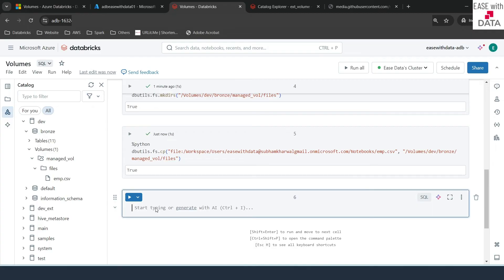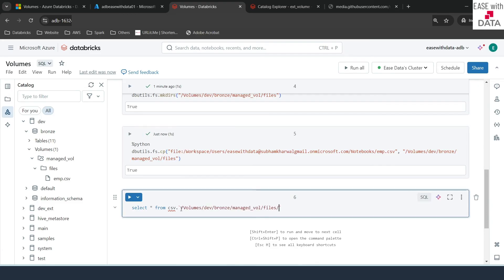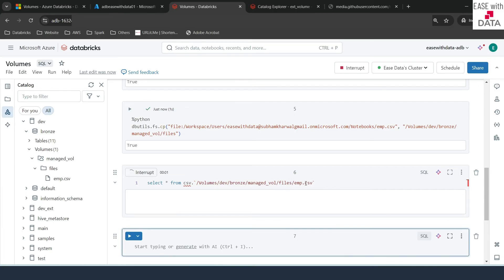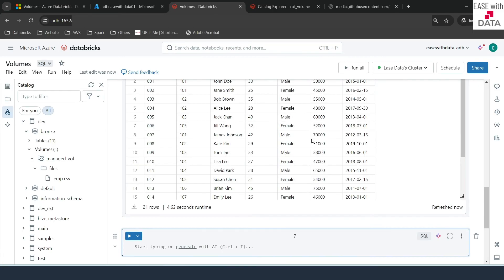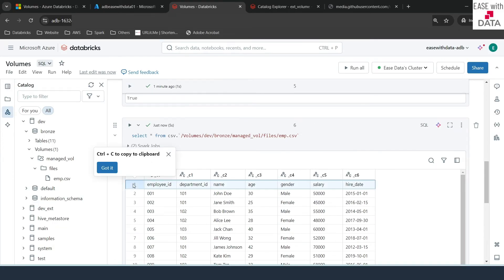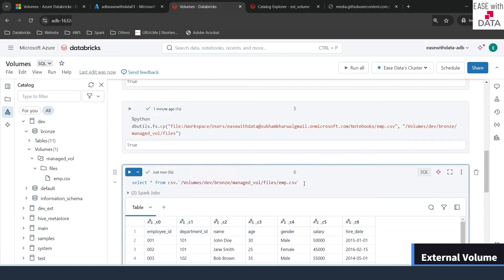Let's see if we can read this file. To do a SELECT directly from the CSV file, we write: SELECT * FROM csv.`/Volumes/dev/bronze/managed_volume/files/emp.csv`. Running this, we can read the emp.csv file directly. Since the headers are in the first row they appear as data, but that's fine — we can see that reading the emp.csv file from the volume works.